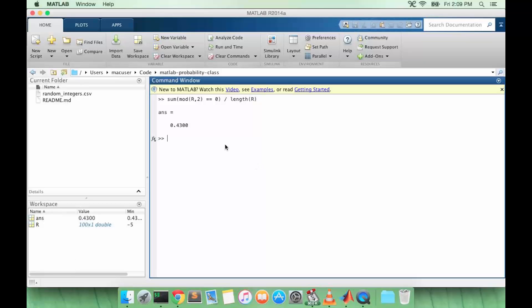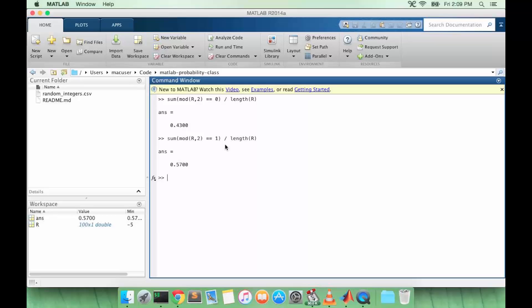So the probability that R is even is 0.43, and we can do the same thing to determine the probability that R is odd. And so notice that these two events are disjoint. You can either have R equals even or R equals odd, and those two events are the only possible events. So their probabilities should add up to 1, and we can verify that 0.43 plus 0.57 is equal to 1.